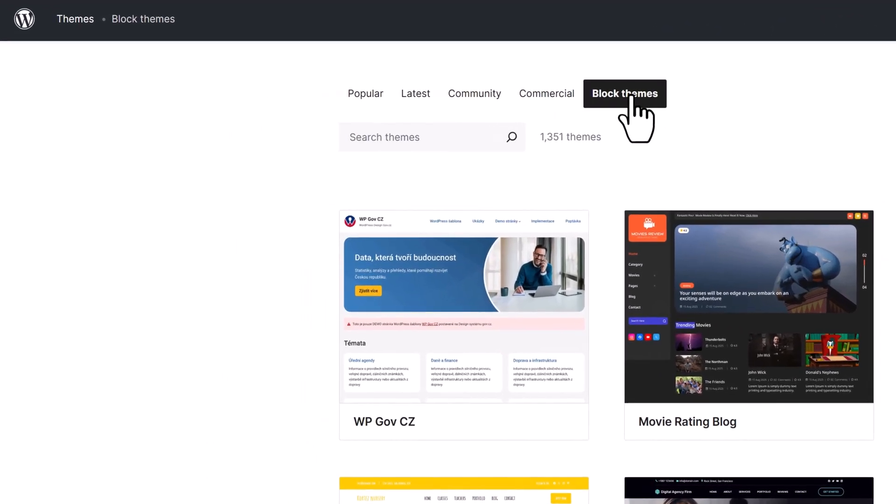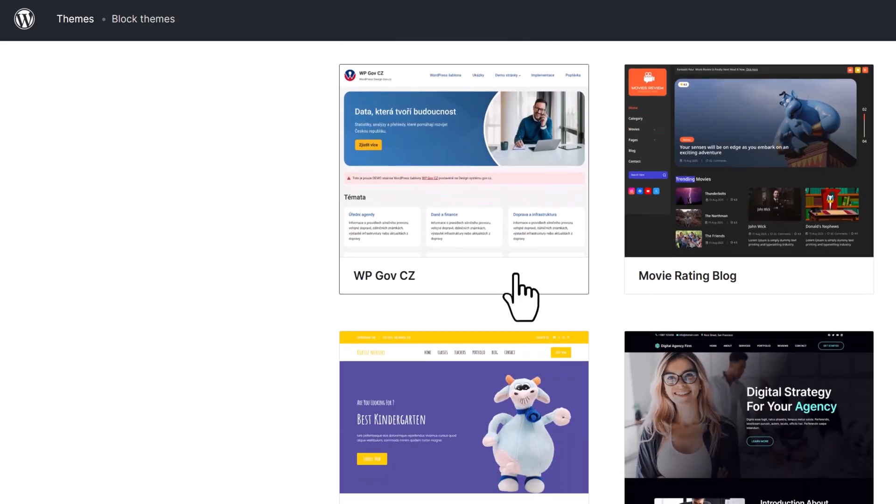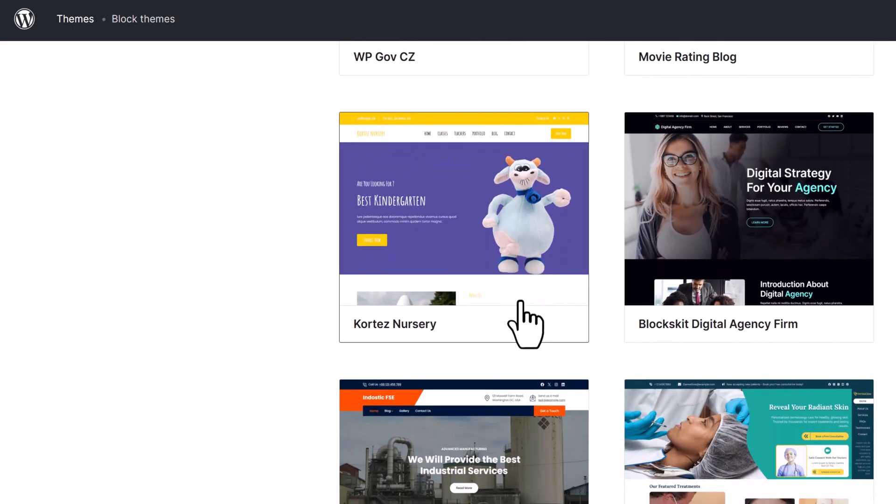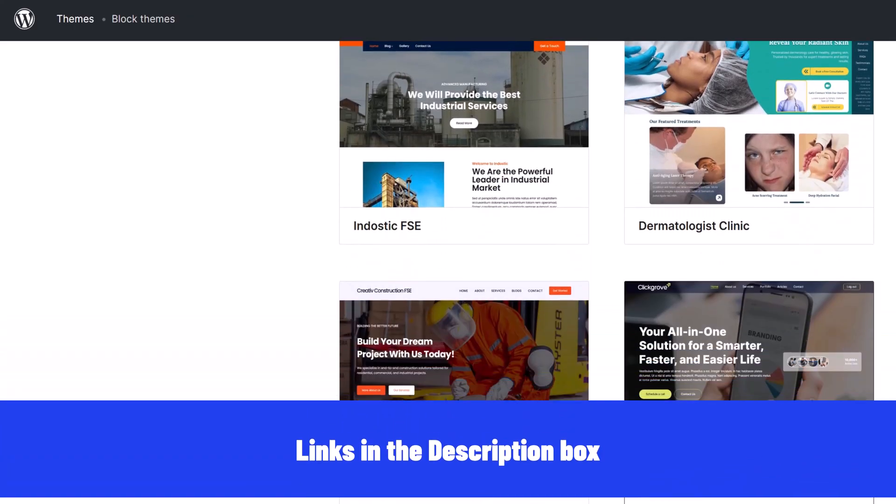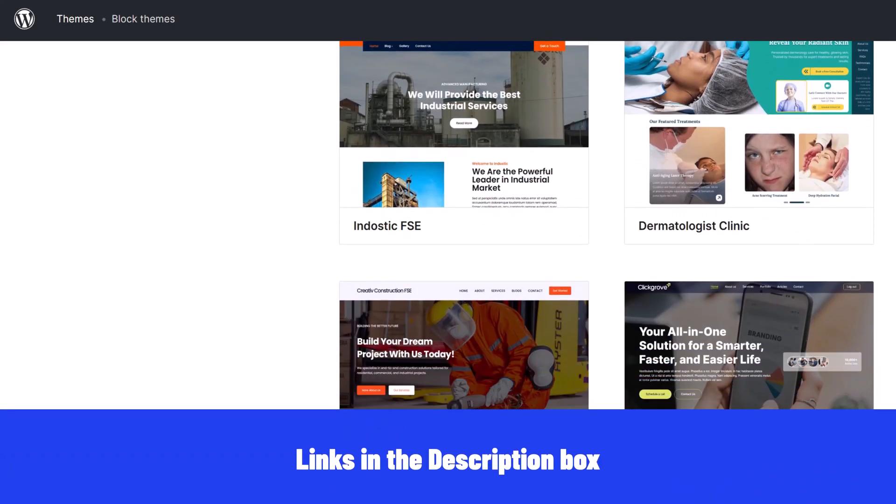Before we look at the top themes, here's something you should know. There are three types of WordPress themes.